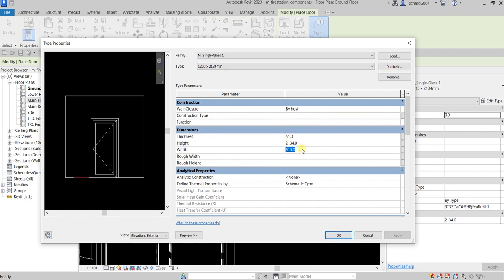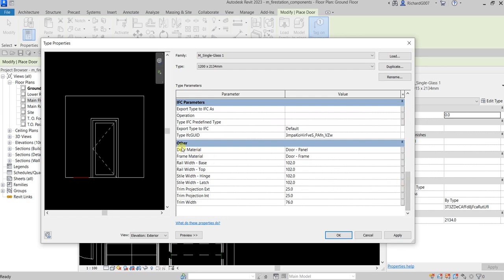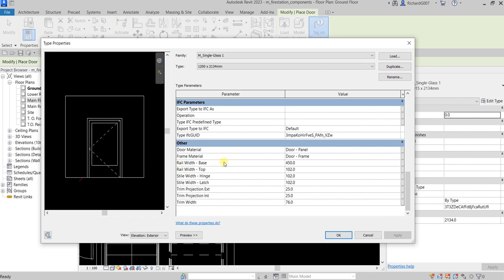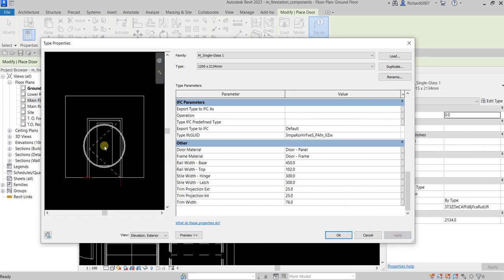Now change the width to 1200. Let's play around with other parameters — for example, Rail Width Base: change from 102 to 450 and click Apply to see the result. For Style Width Hinge, Revit highlights that parameter in red when selected, which shows you where it is. Change that to 300, and Style Width Latch to 300 as well, then click Apply.